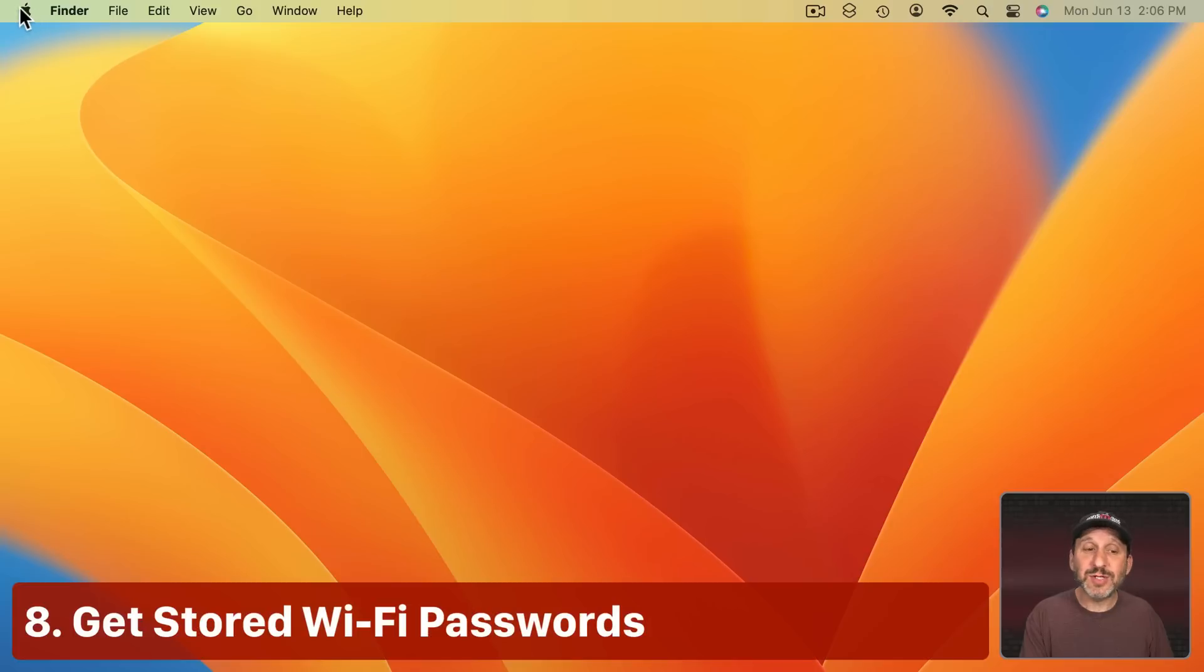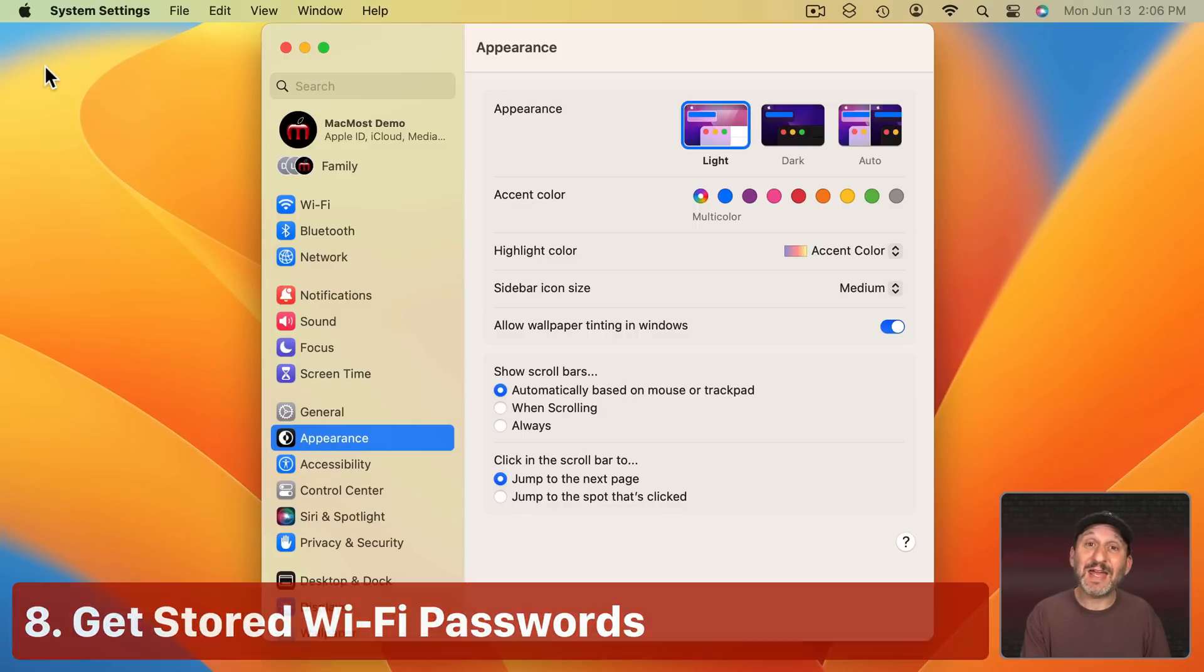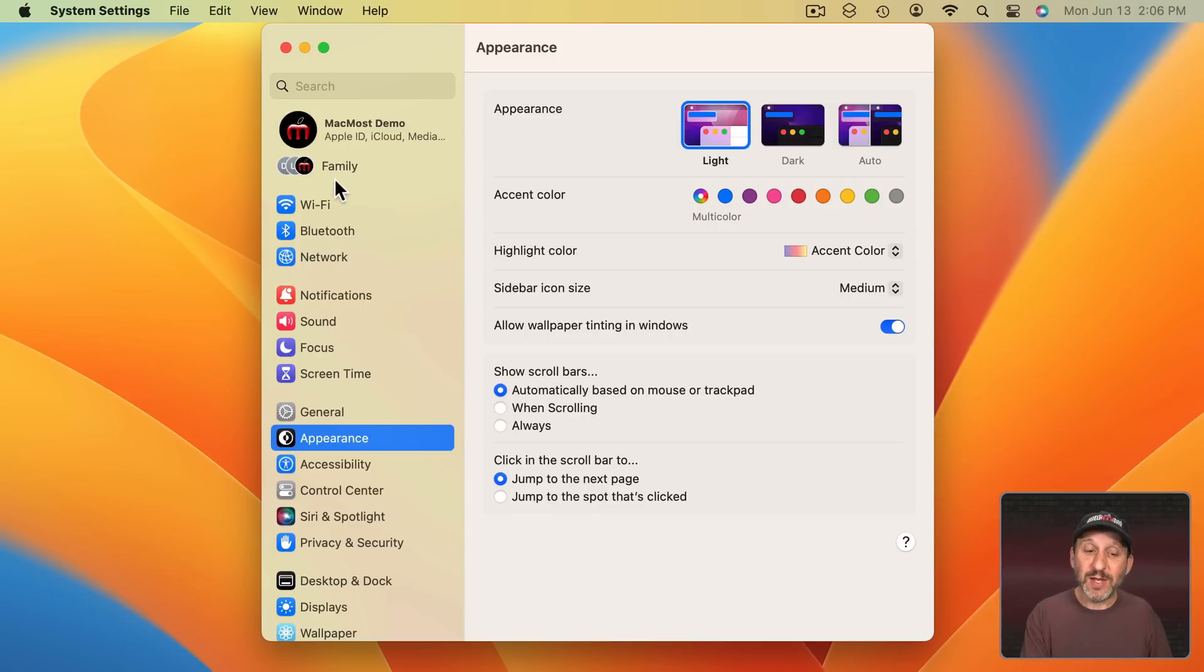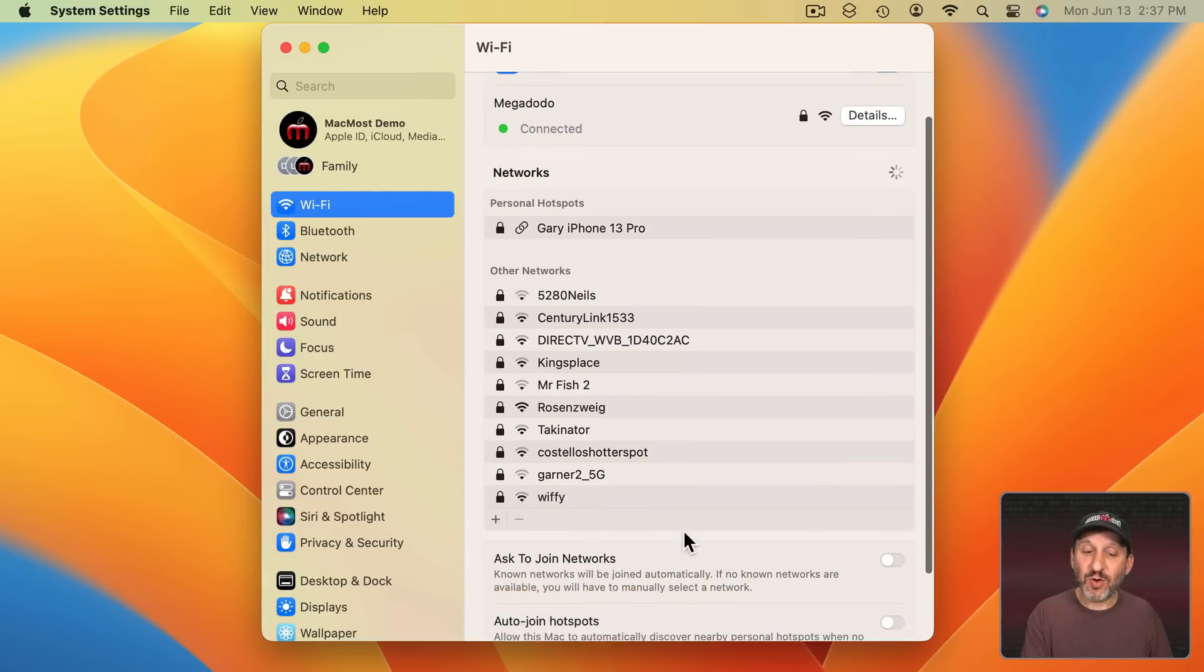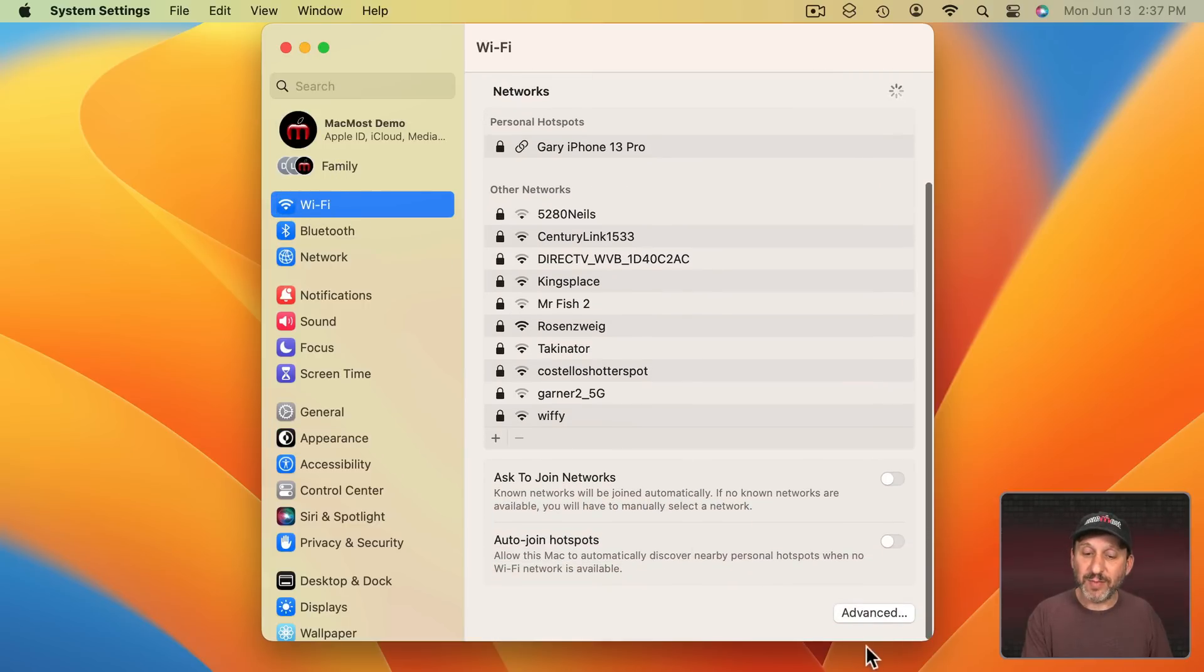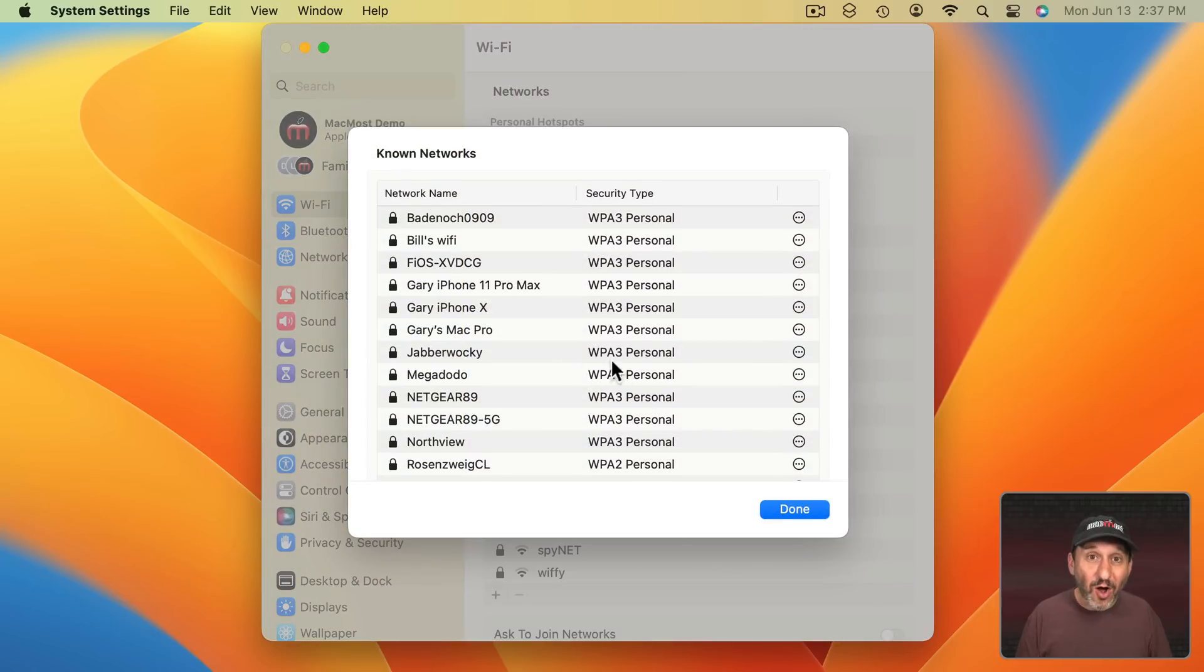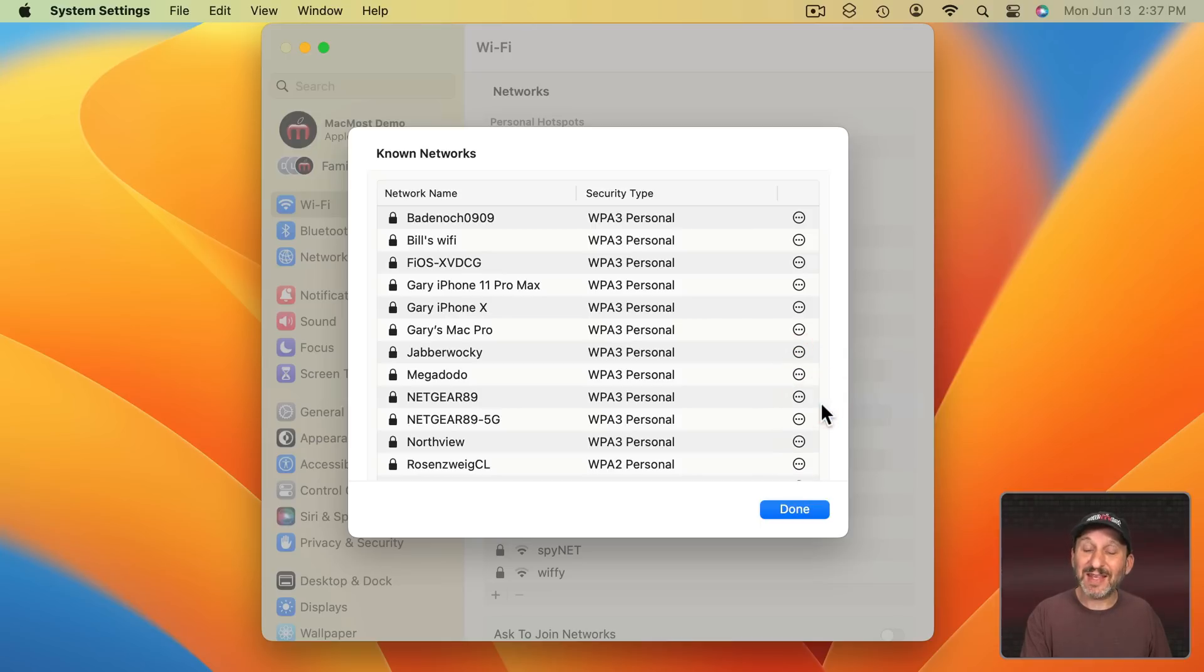An interesting new feature in System Settings is the ability to get Wi-Fi passwords out of System Settings. So if you go in here and then you go to Wi-Fi and then scroll down to the bottom and click Advanced and you're going to see a list of all of the different Wi-Fi networks you've ever connected to. You can select any one of those and copy the password from it.